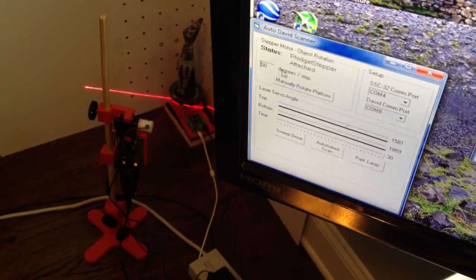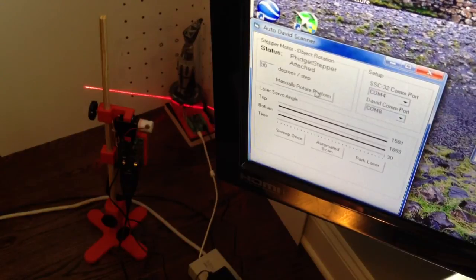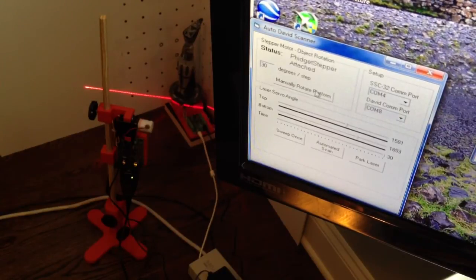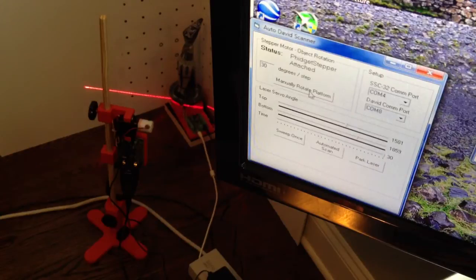But right now I have manual controller with a platform and here I can tell it how many degrees to step. Of course, this will vary from stepper motor to stepper motor. But right now I'm doing 30 degrees, which is about 12 steps for this particular motor.